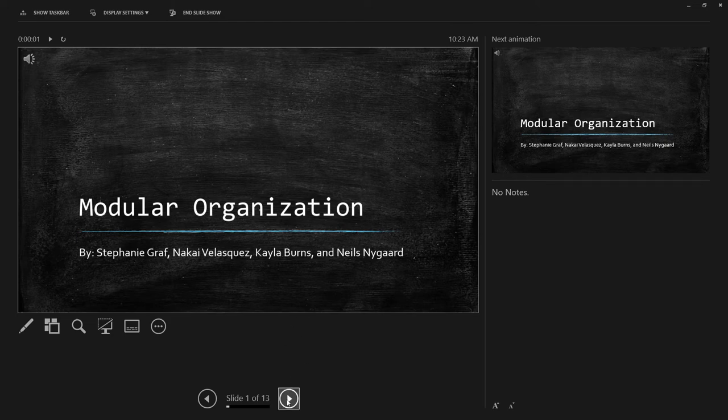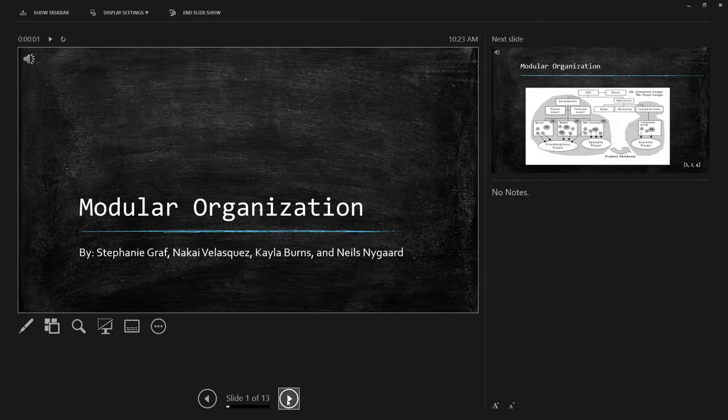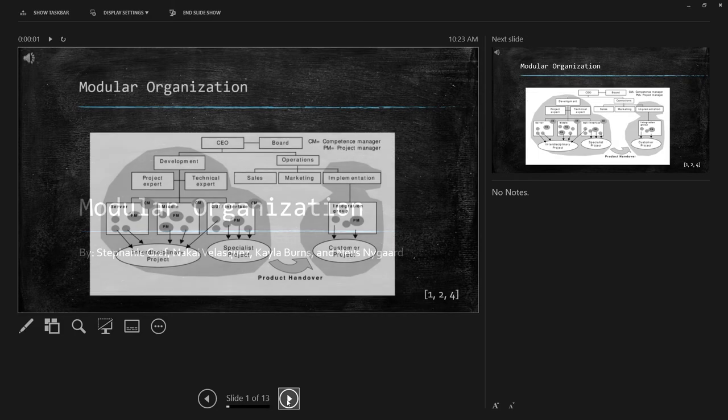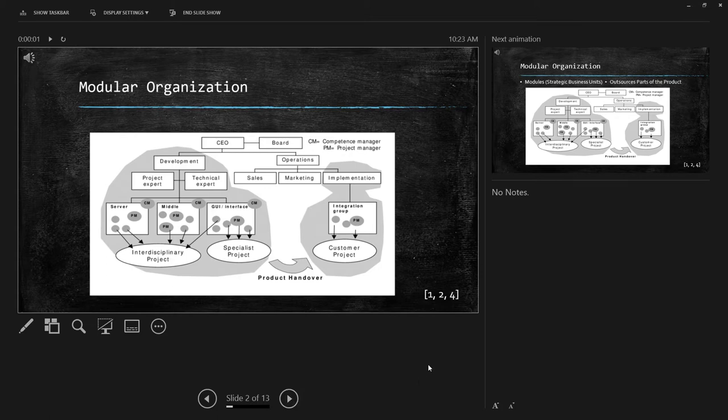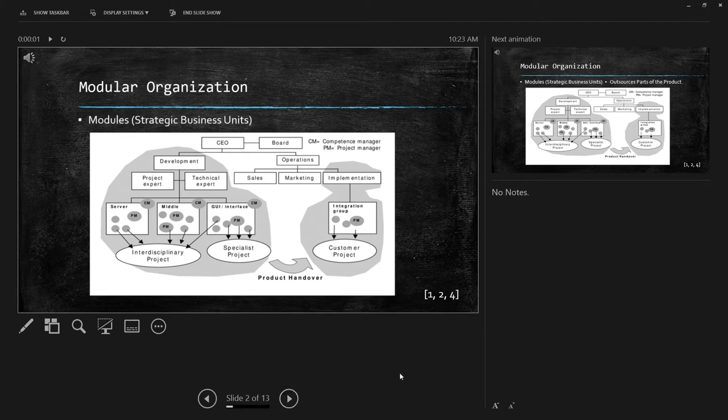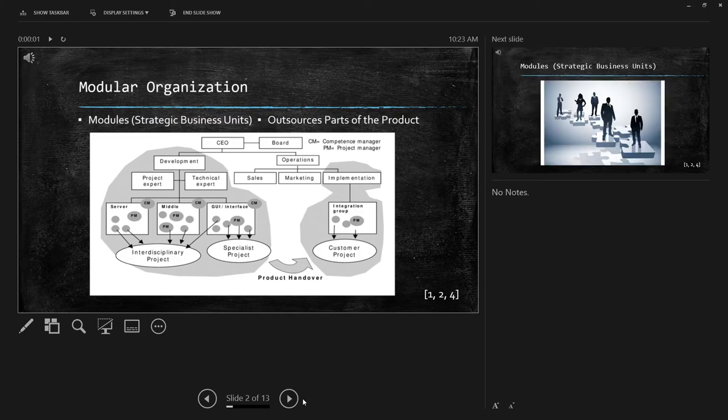Modular organization. What is modular organization? Modular organization focuses around two major points. The first is modularity, and the second is outsourcing.